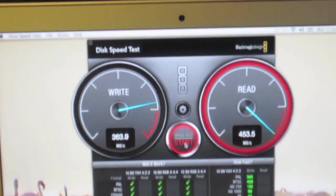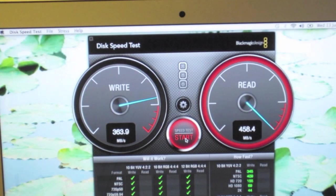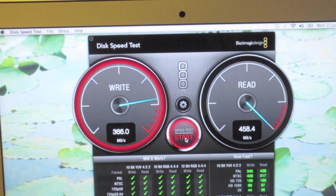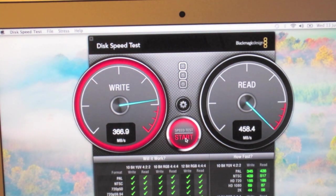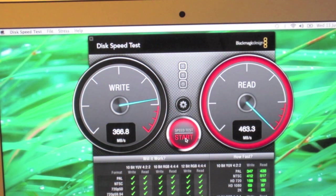So about 363 on the write and 458 on the read. That is a fast SSD.